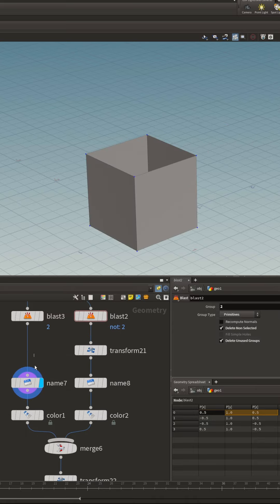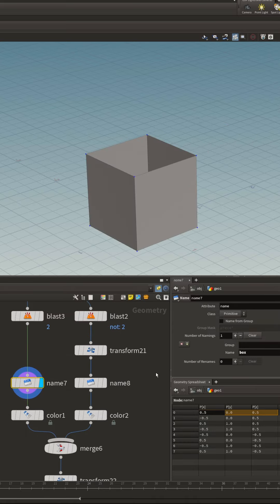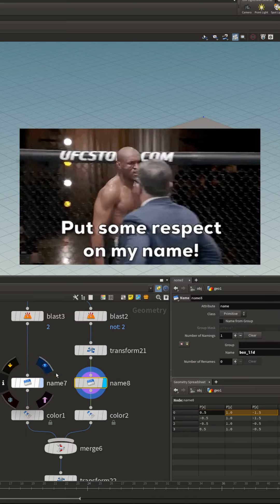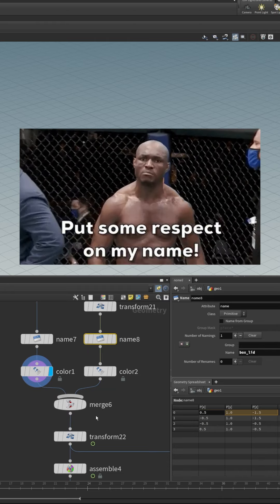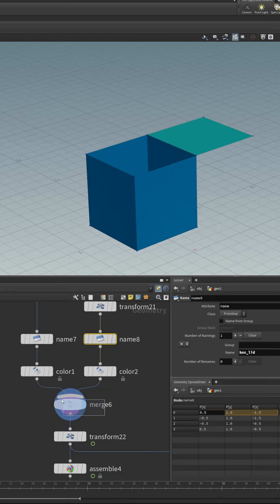Then we give the box a name attribute and the lid a separate name attribute. Then we add some color just for added interest, then we merge those.